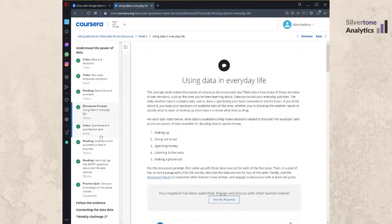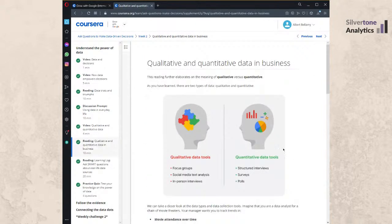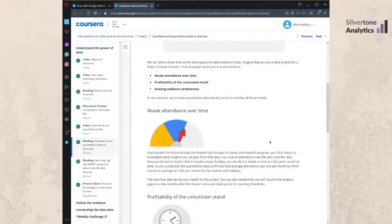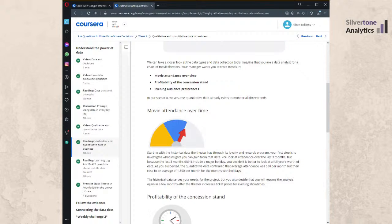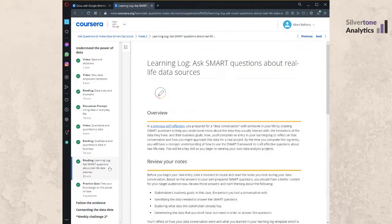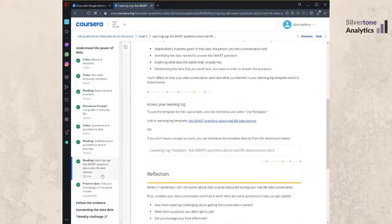Week Two also introduces qualitative and quantitative data — a dry but important subject. Qualitative data gives feelings-based answers; quantitative gives objective numbers. In practice you need both: getting a price point is quantitative, but then asking 'what was your thinking behind that price?' gives qualitative context. You need to know why the numbers exist and what the business demand behind them says.